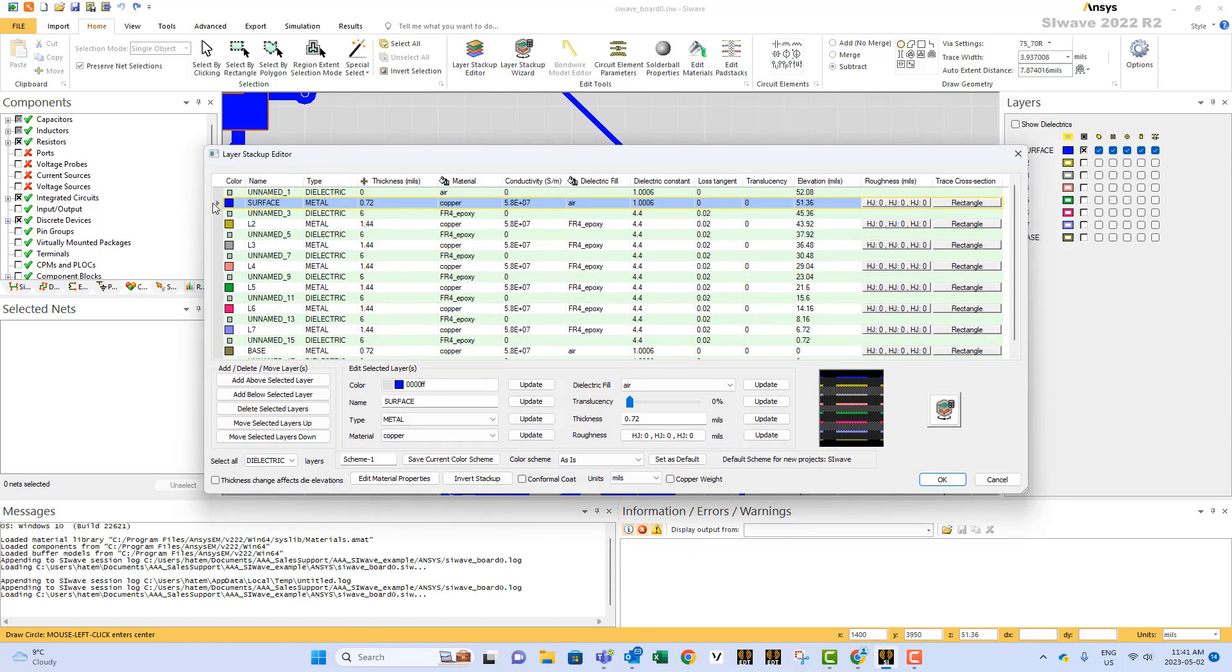and from there you can select one surface, one layer, or you can select all the metals. You can do that here. If you click metal, it will select all the metals.